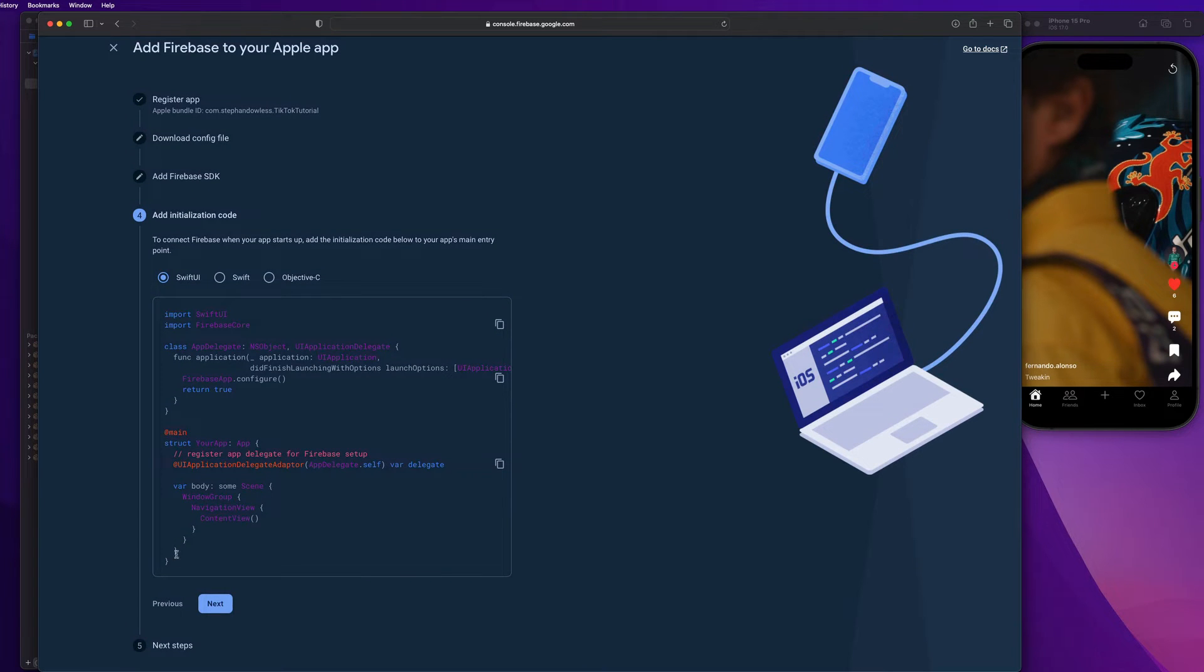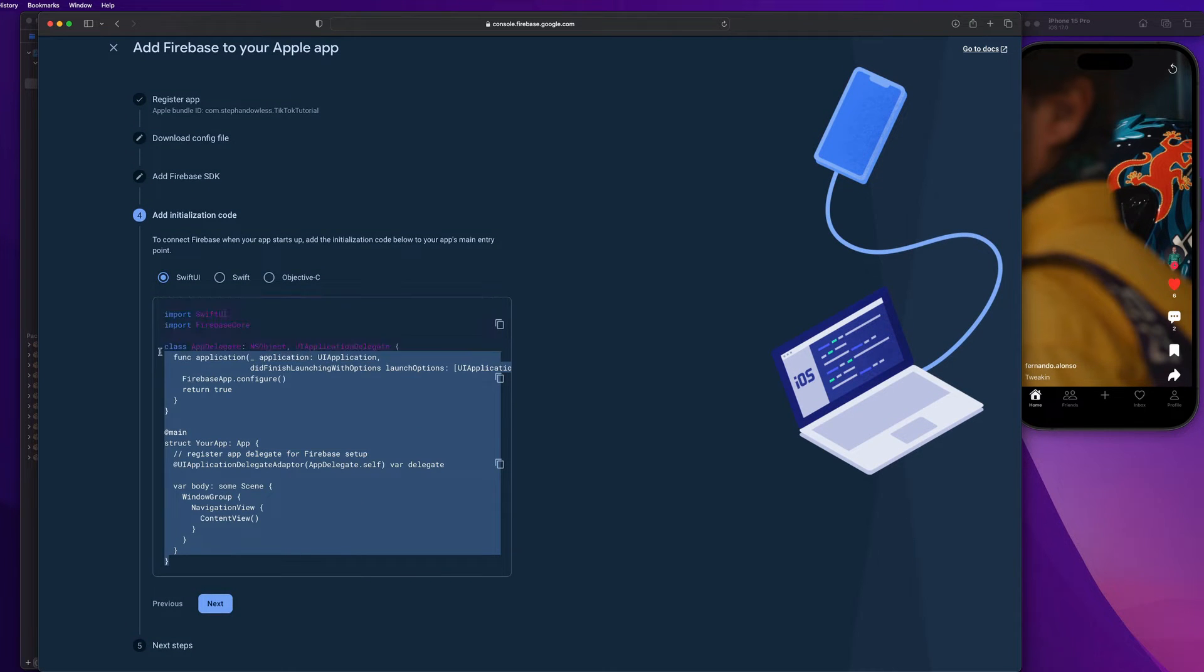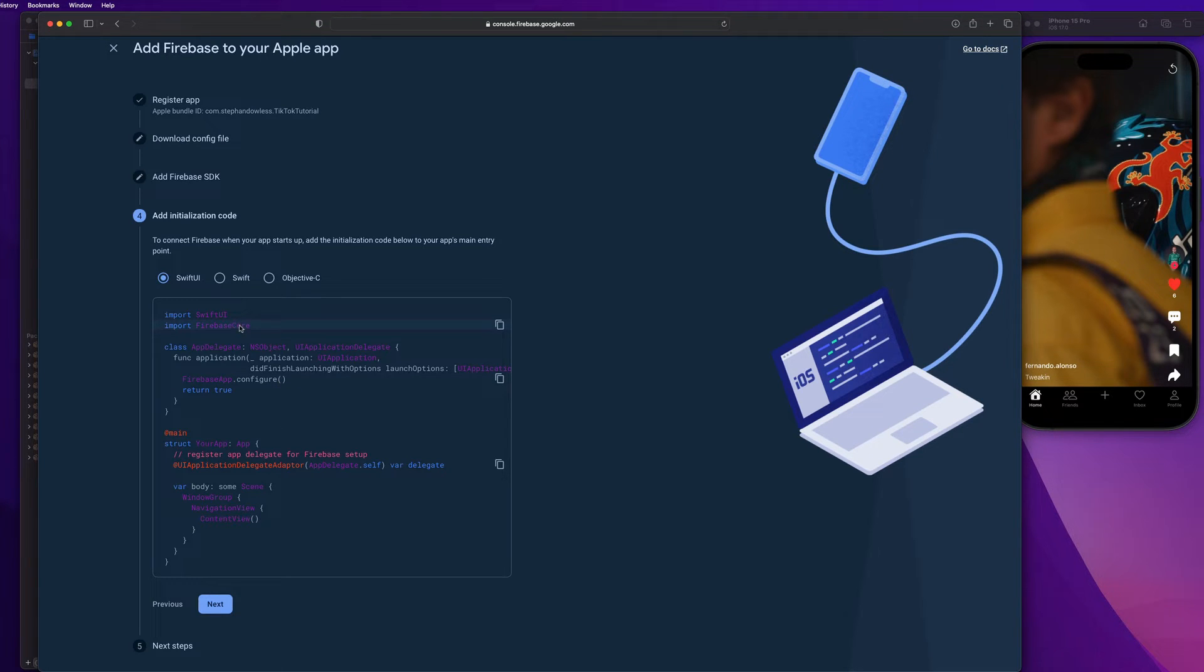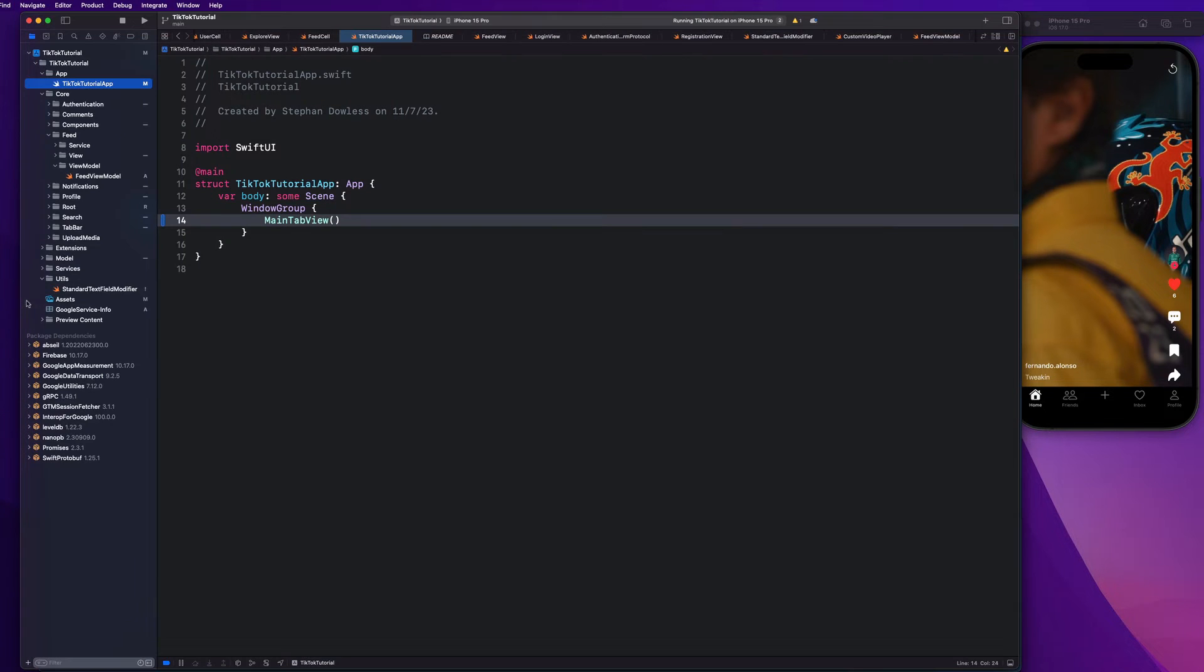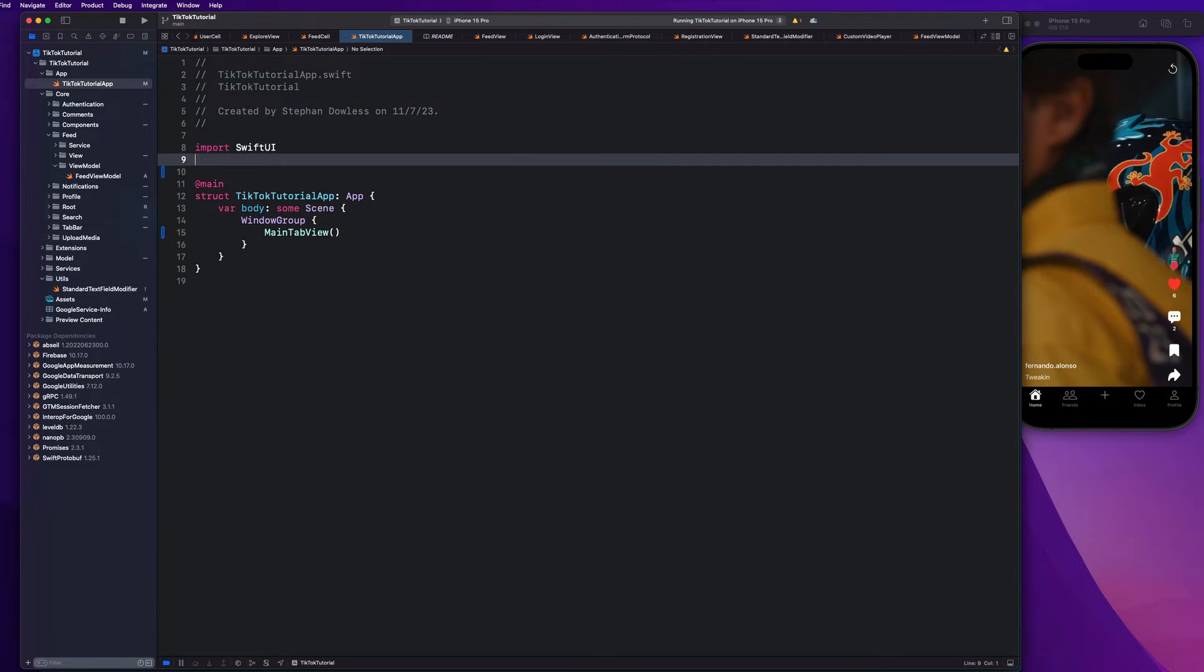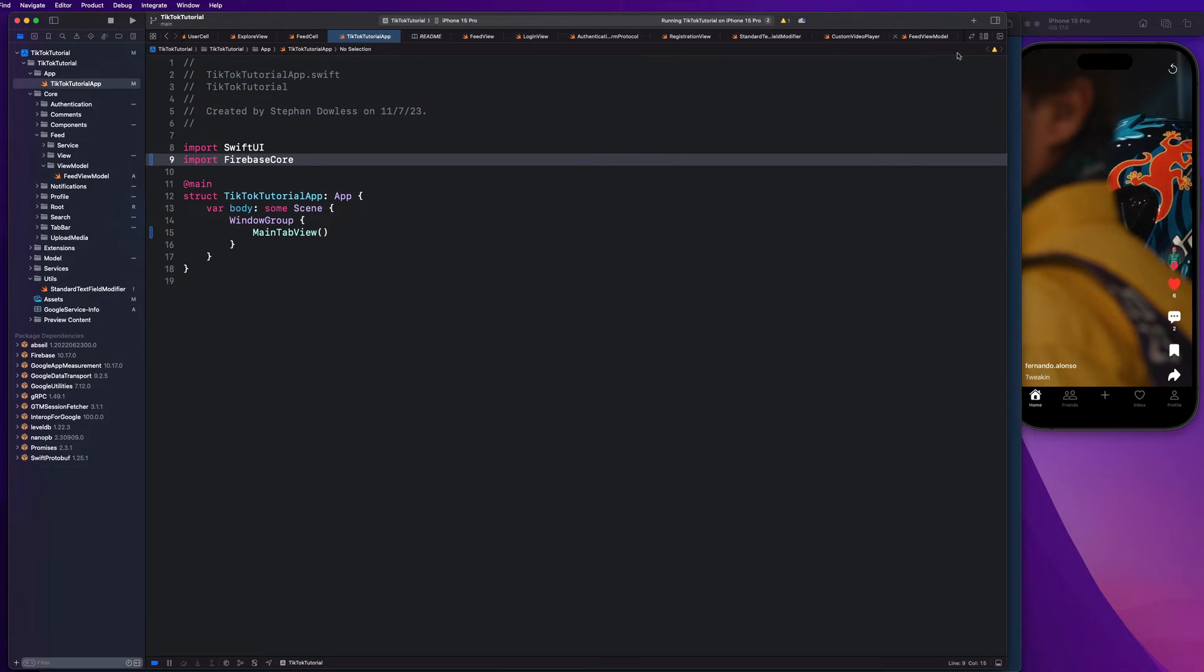And this is how we need to modify our app file to configure Firebase or set it up client side in our code, guys. So the first thing you're going to want to do is import Firebase core. So let's go ahead and copy that. Go to our app file and right underneath import SwiftUI, just hit command V to paste that. And let's just go through with the rest of the stuff that we need.